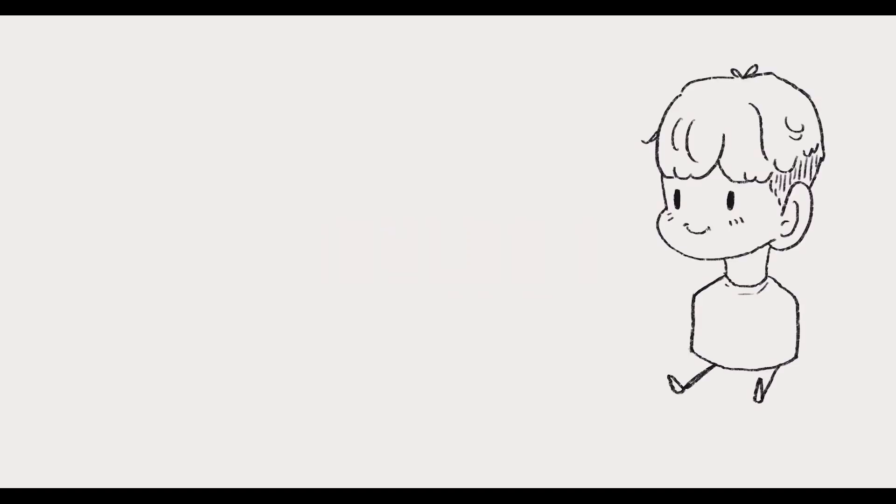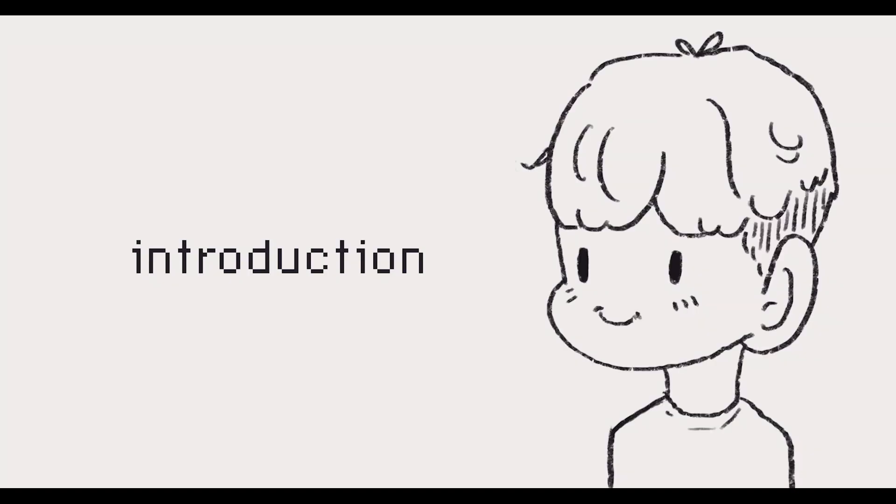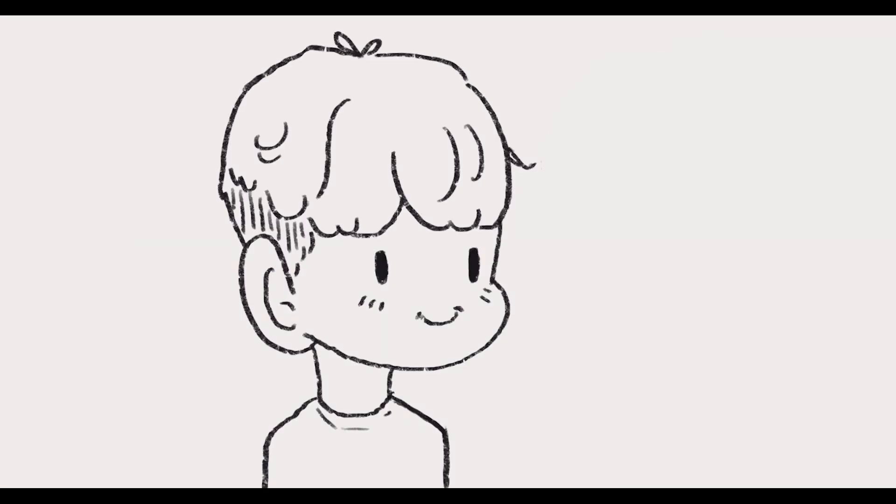Before I begin, it's probably best to introduce myself, since this is, after all, my very first devlog.